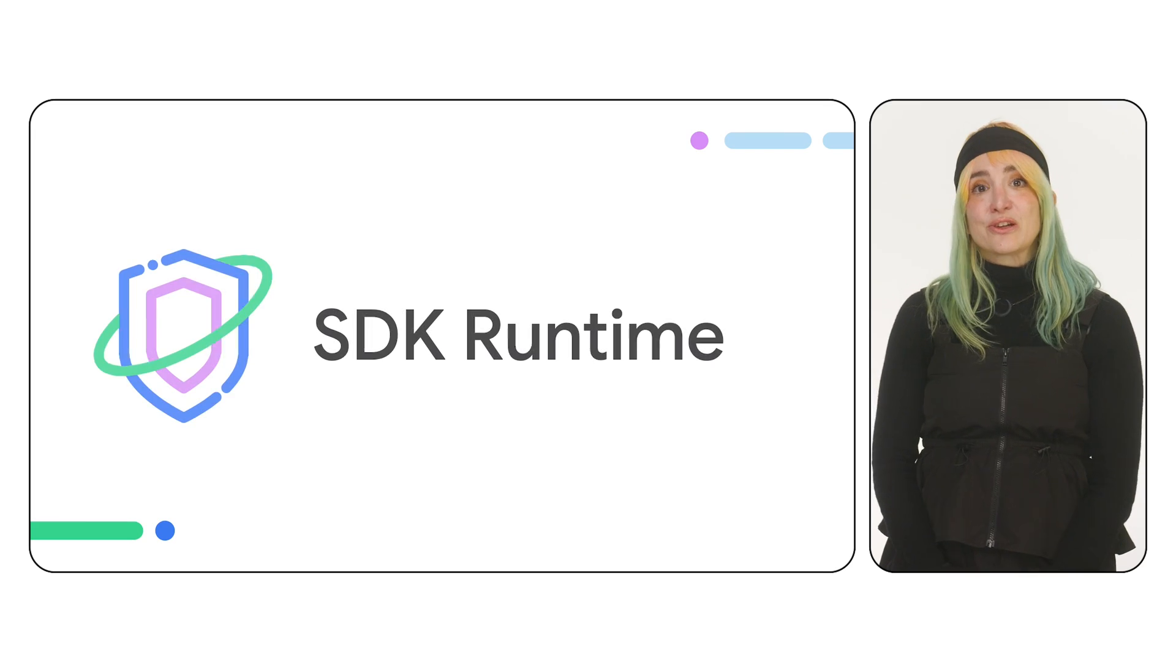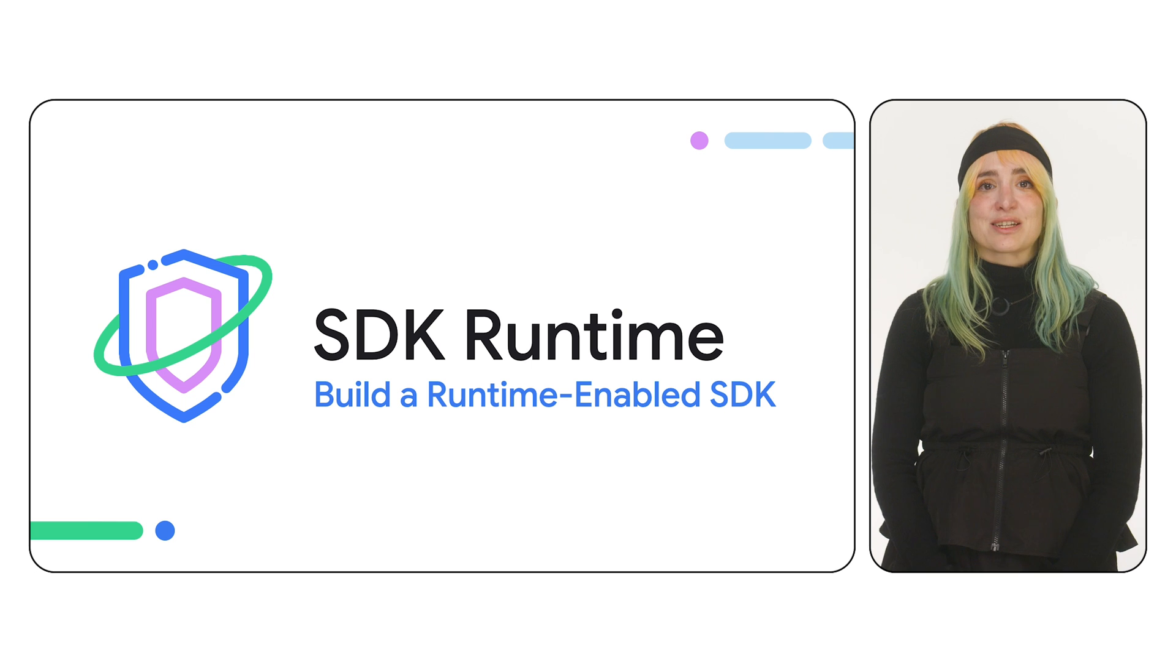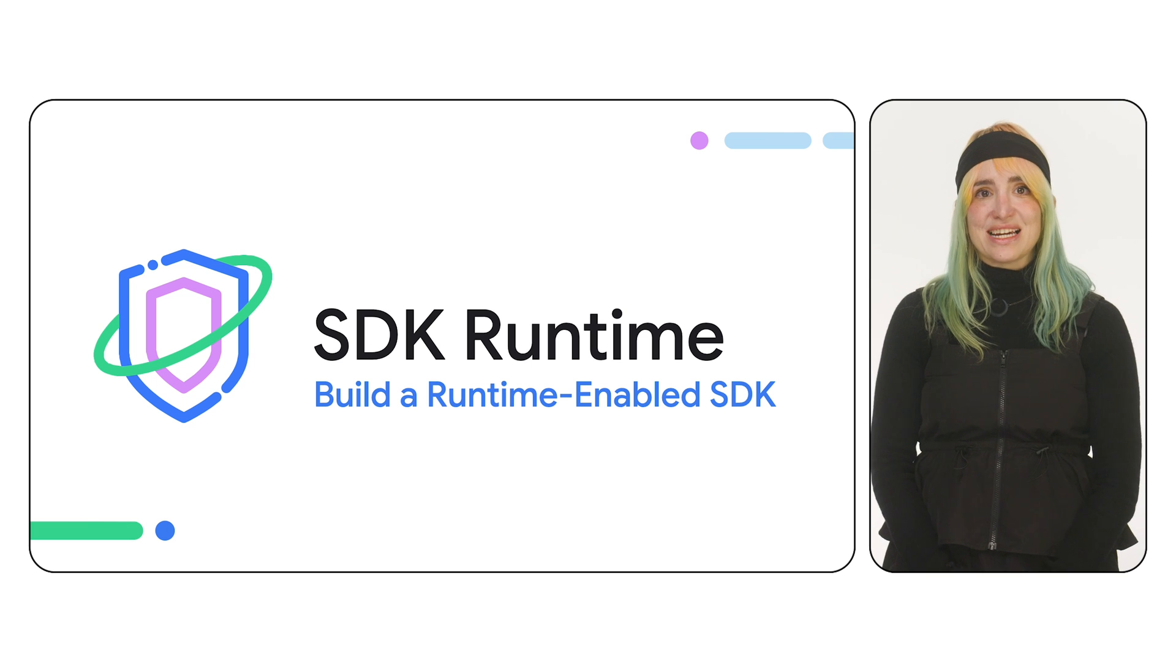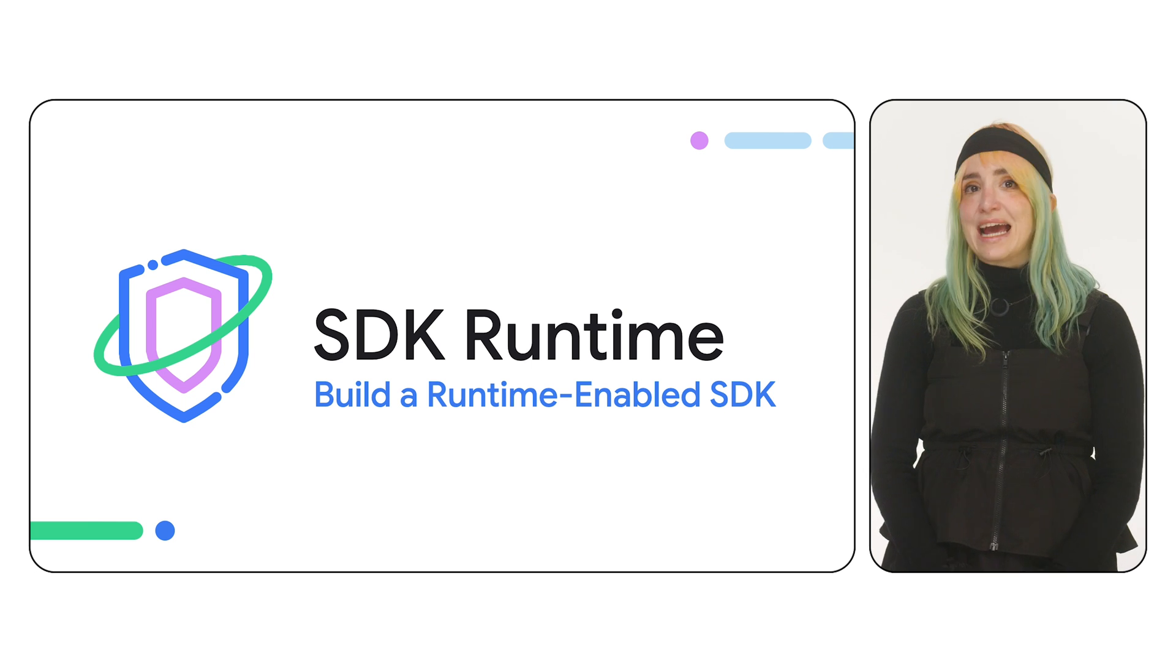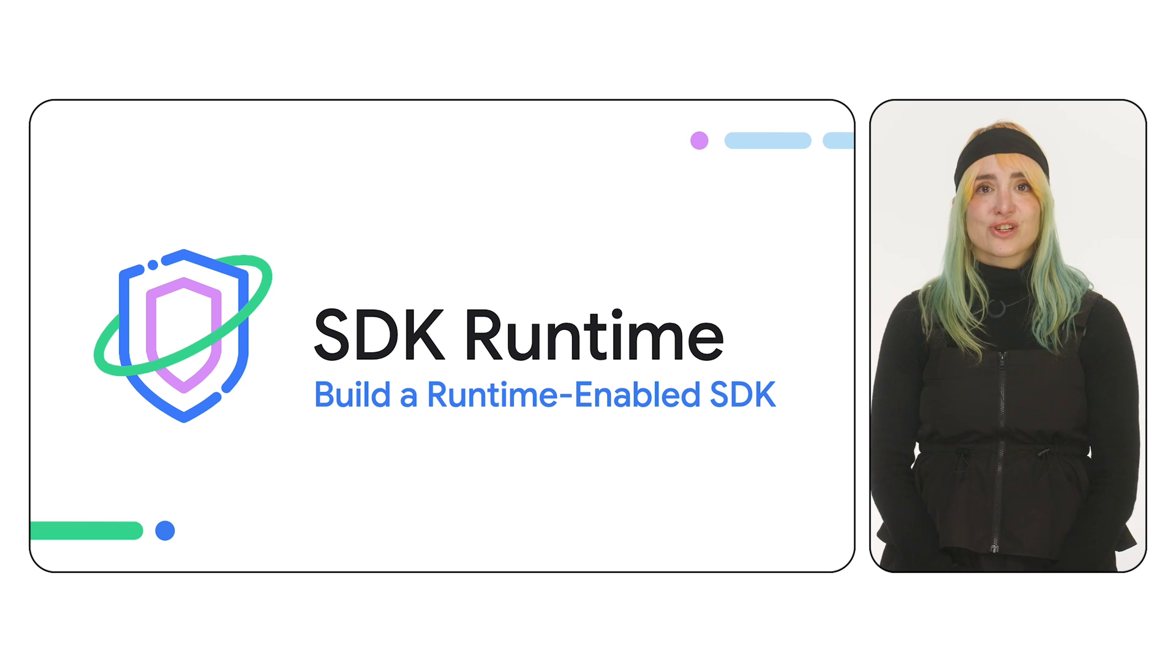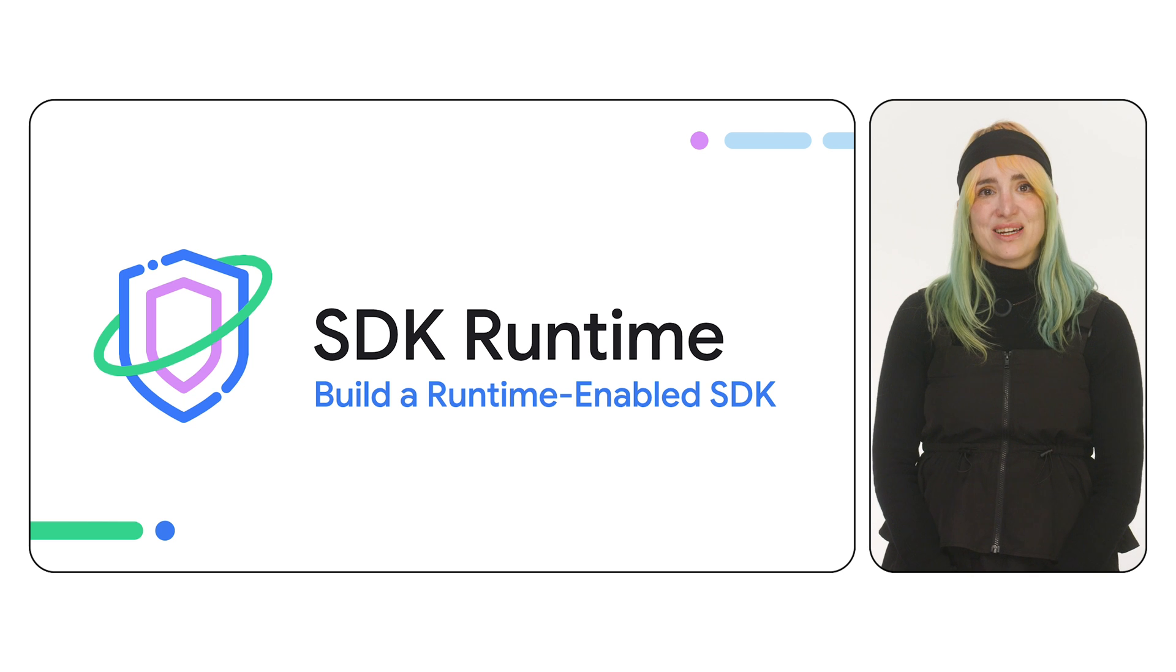Hi, I'm Zoe, and I'm a developer relations engineer on the Privacy Sandbox team. In this video, you'll learn how to build an SDK that's compatible with the SDK runtime, covering everything from project setup to defining its public API.